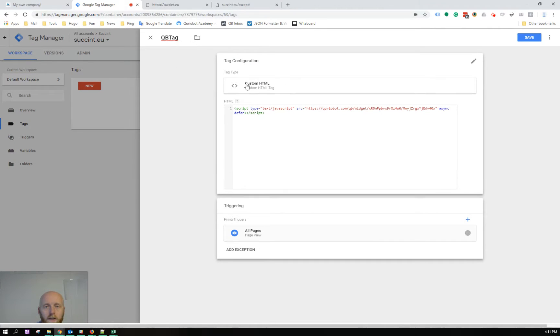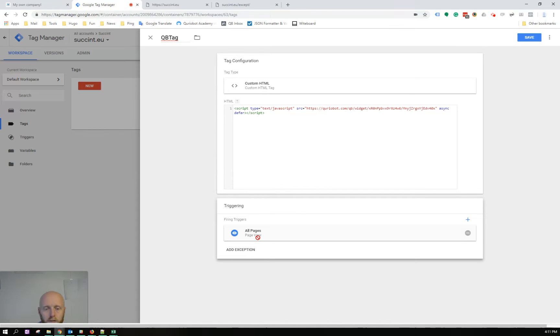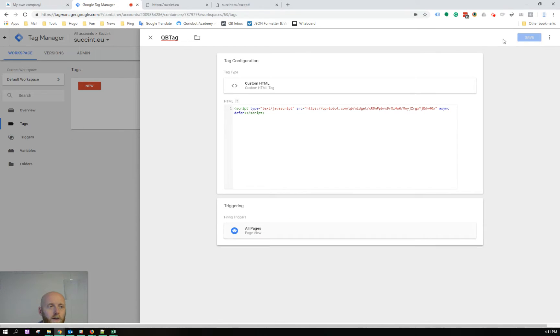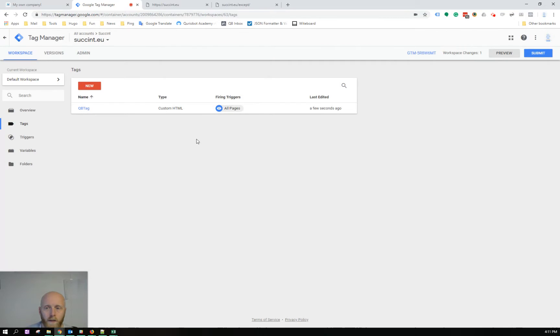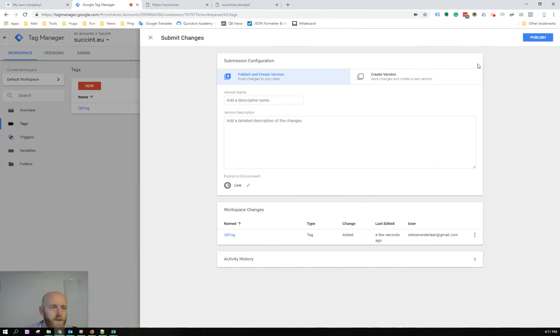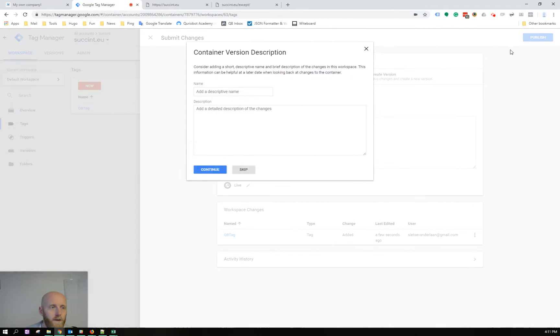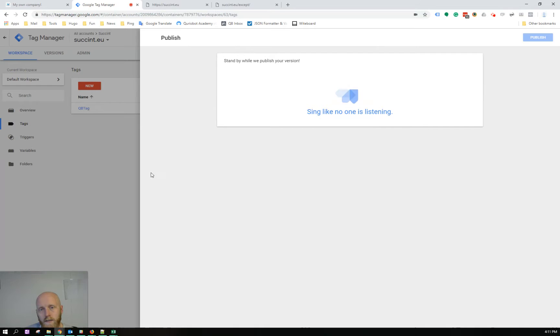So right now I created a custom HTML tag with the QB launch code which will be triggered on all pages. Save this one and submit and publish this one. After this we'll add the exceptions.